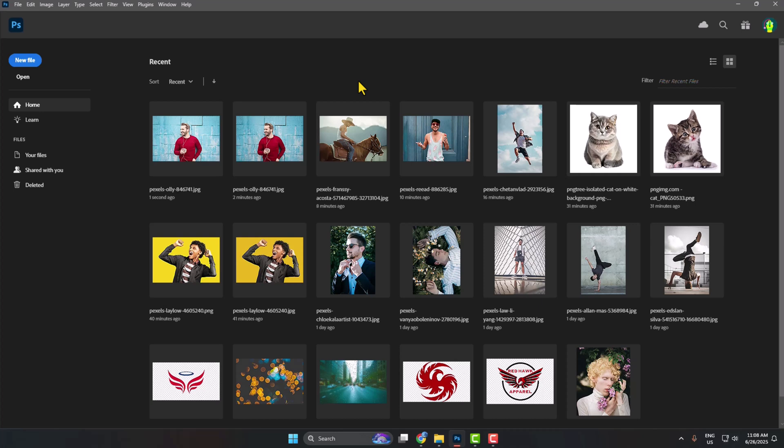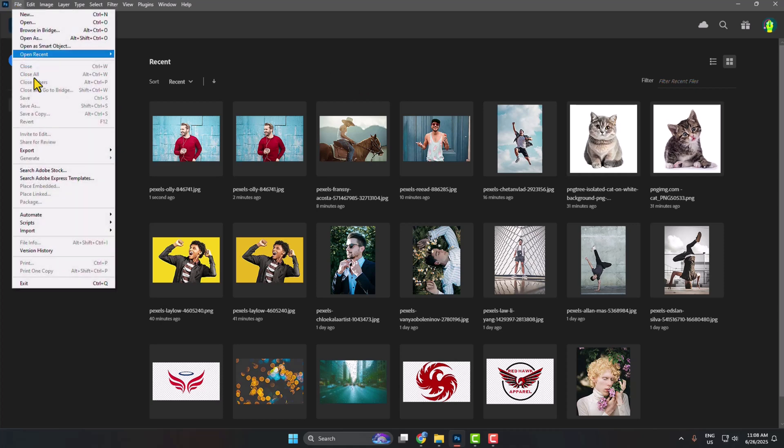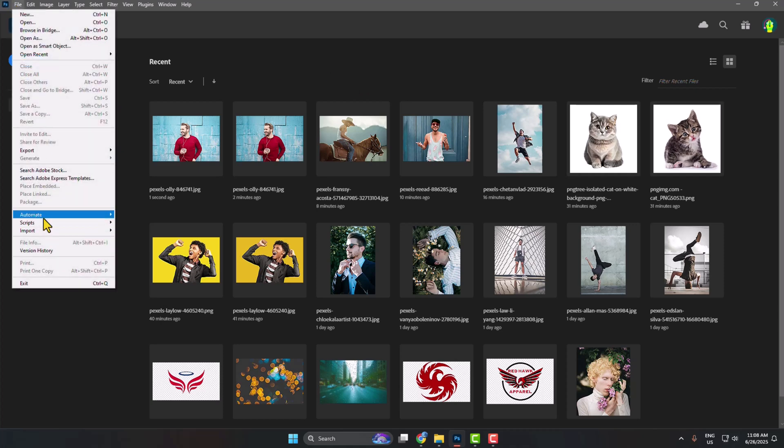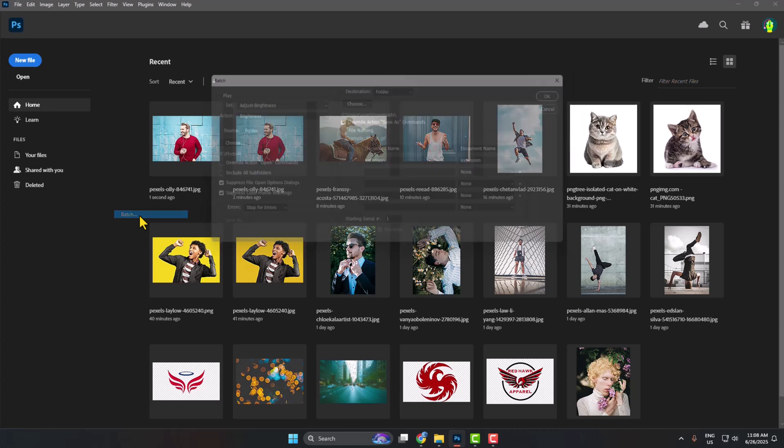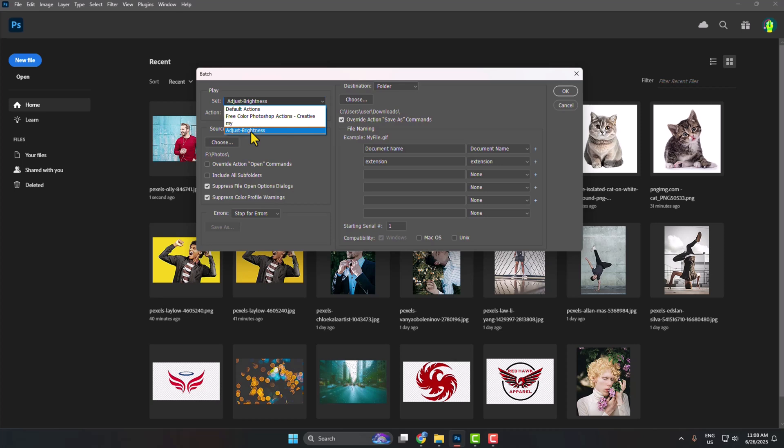You've successfully created a batch editing setup. Now it's time to batch edit photos. Click on File, go to Automate, and click on Batch. Click the Set dropdown and select the set you want to apply to your photos. I'm selecting adjust brightness, and for the action, I'm selecting brightness.